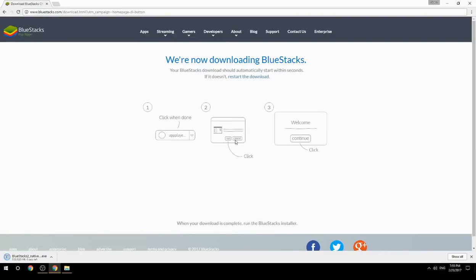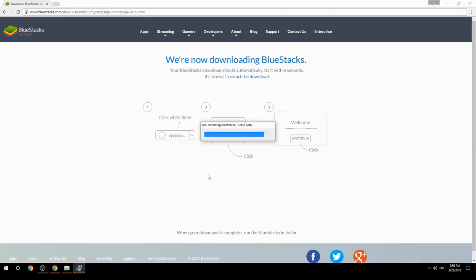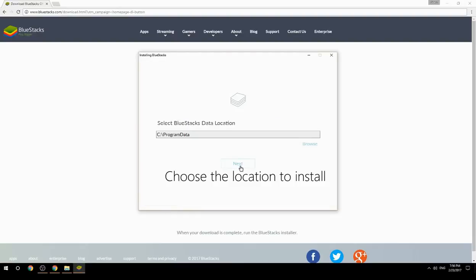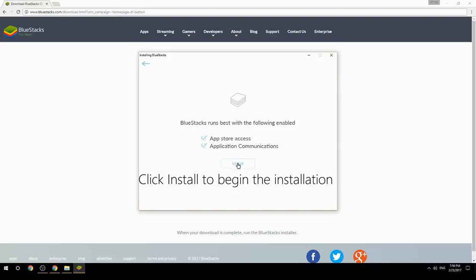Run the downloaded file, choose the location to install, then click Install to begin the installation.